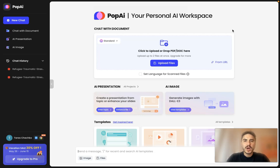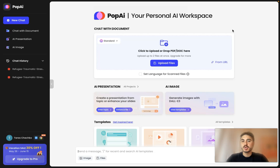Hello, my dear friends, and welcome to my channel. In this video, I'm gonna tell you about Pop AI.